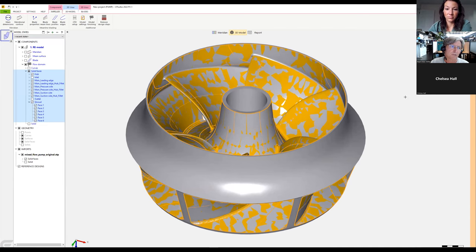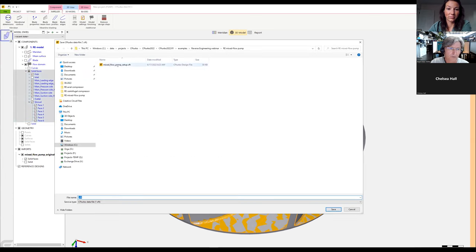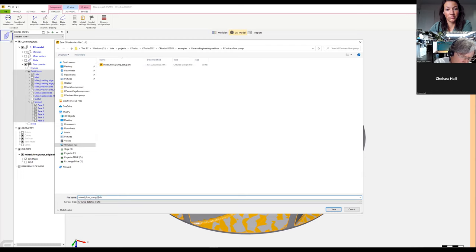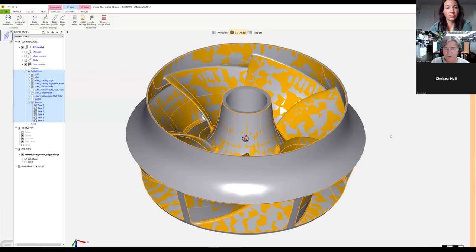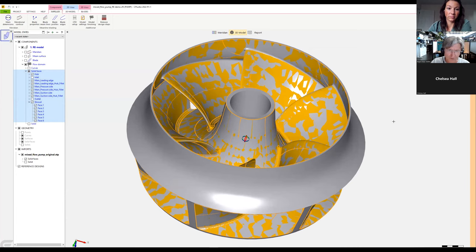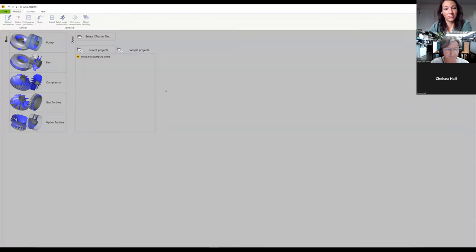Now we save the model. This is the demo model. We have finished the reverse engineering of our first model, and I'll close the project.